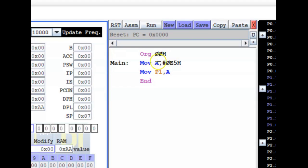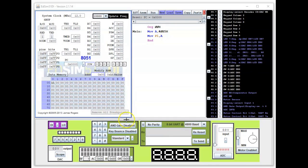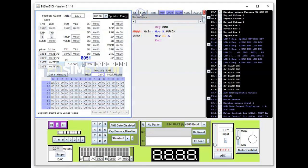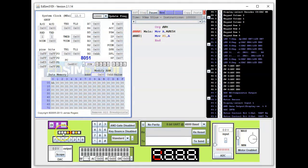Let's assemble and run this program. Zooming out — assemble it, then run it. And you can see here the result on the LEDs.